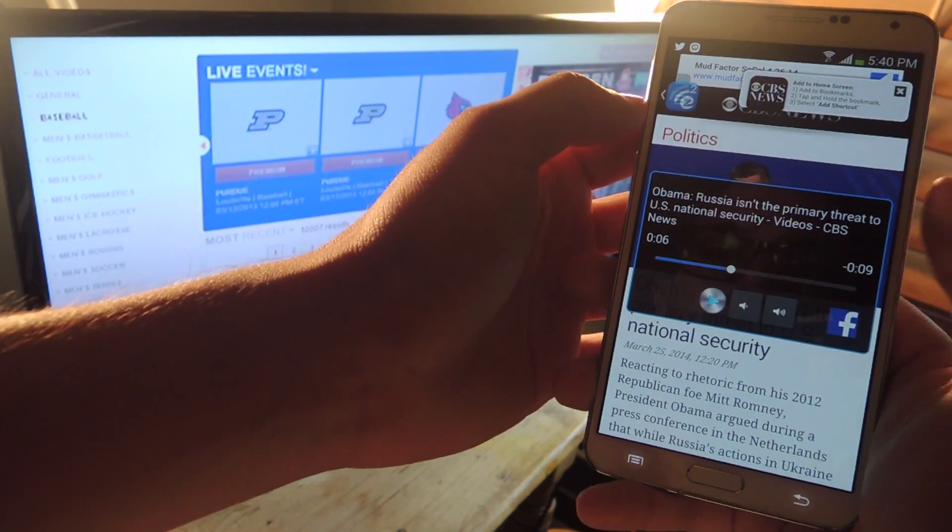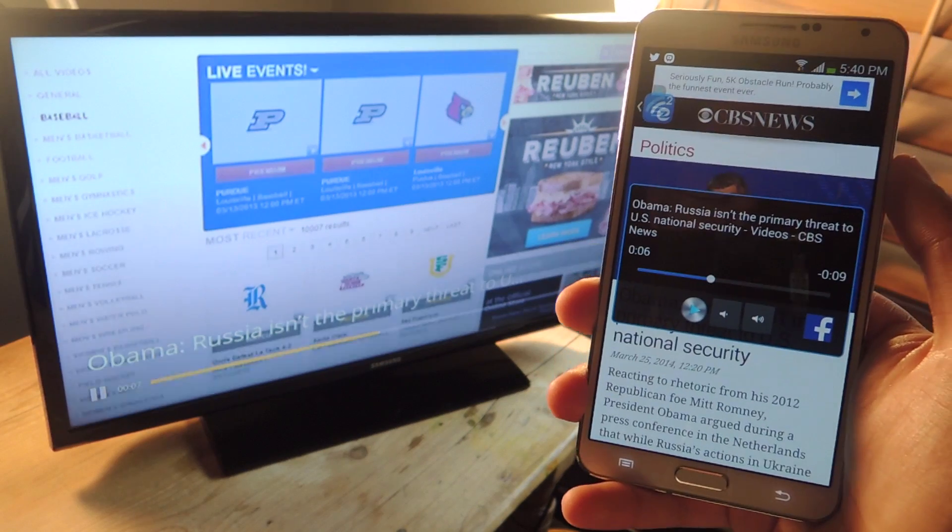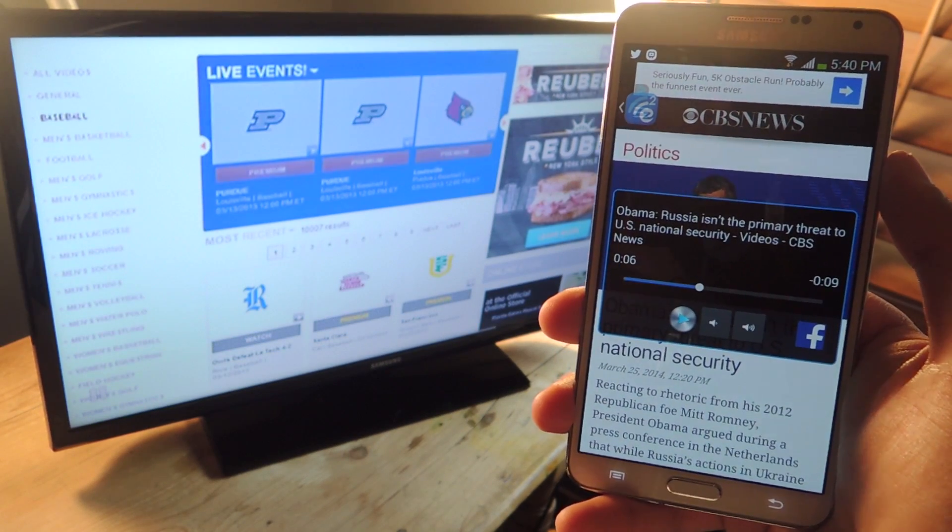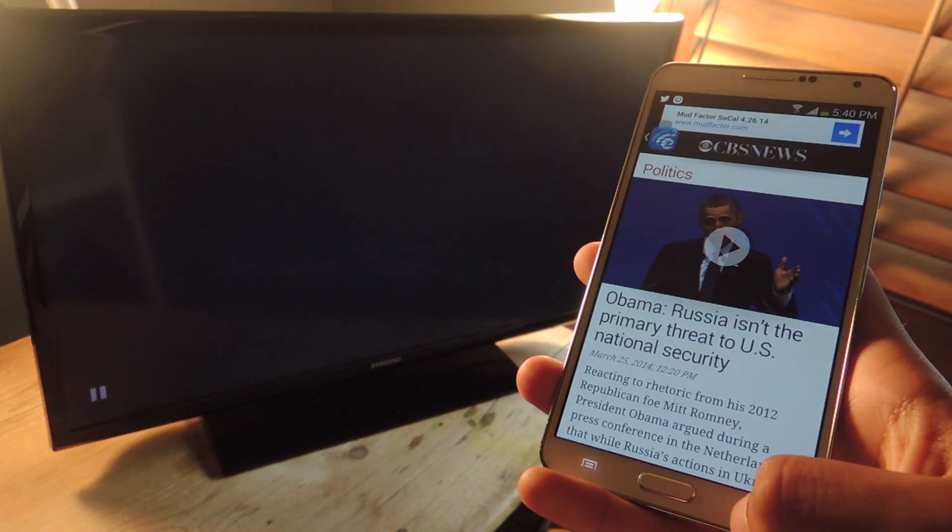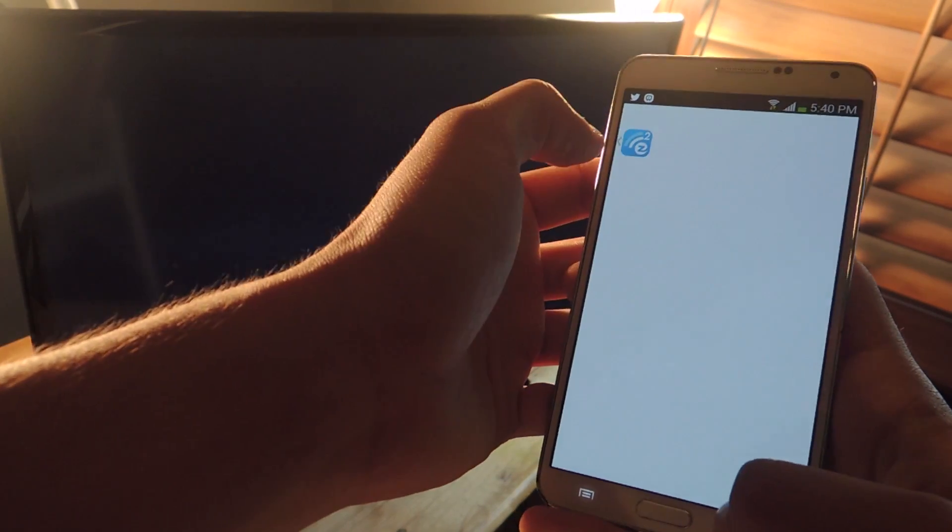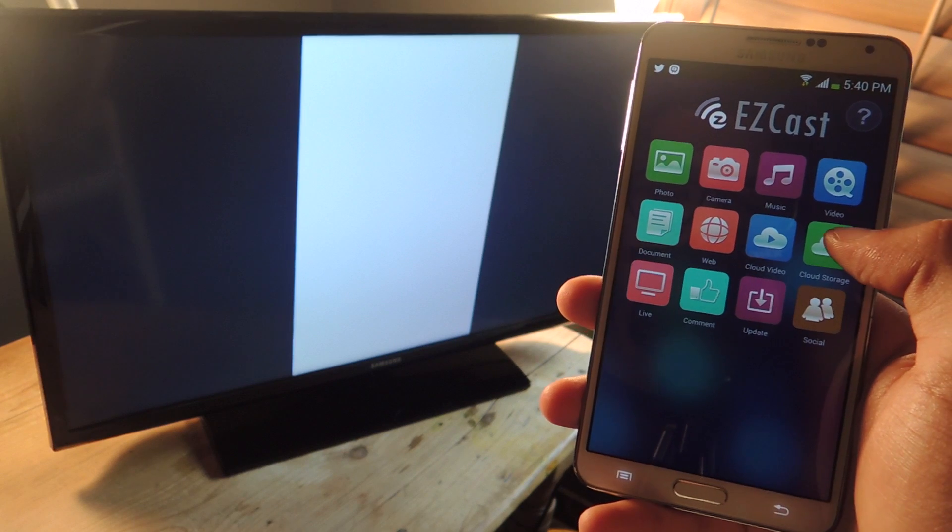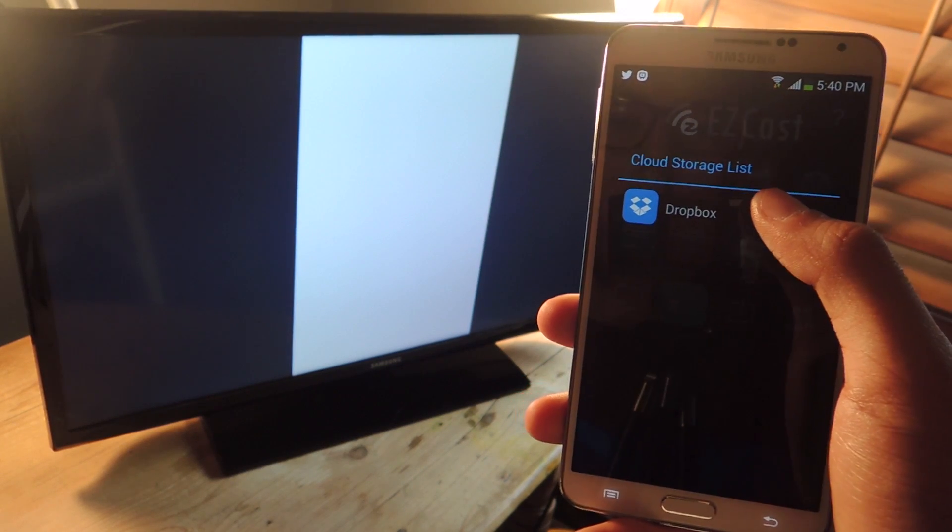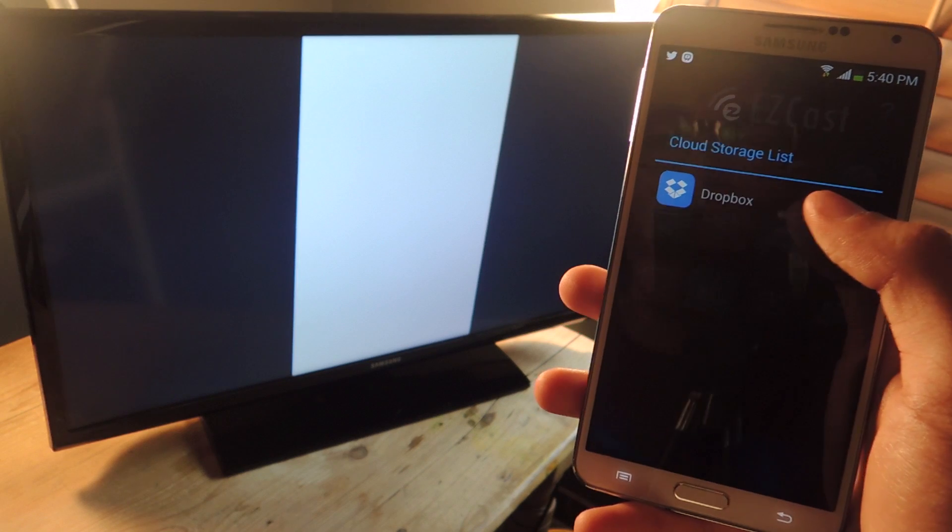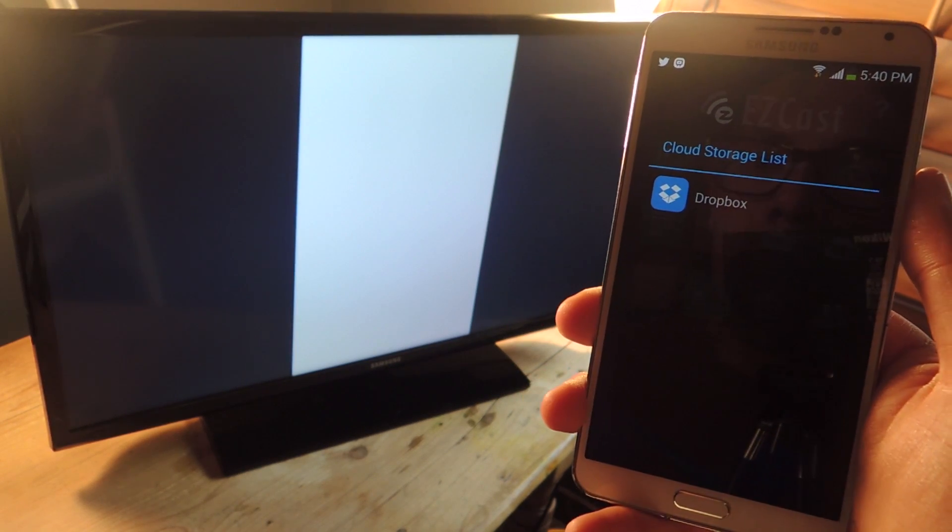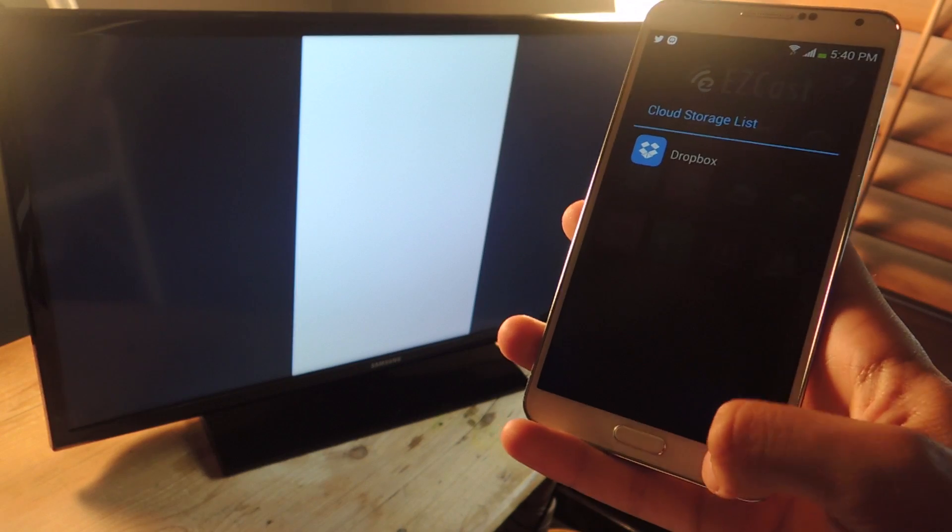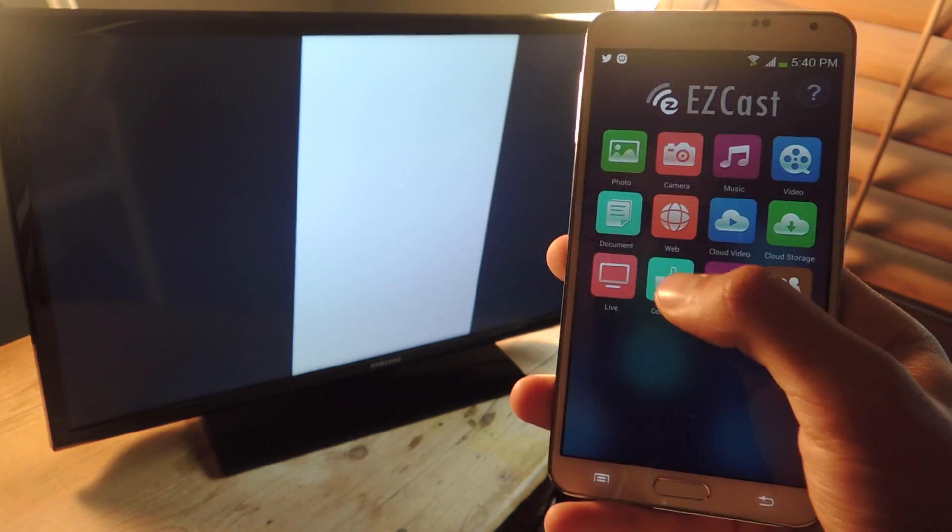Okay. We'll get out of here now. So the next one is cloud storage. This one, you can log into your Dropbox and cast some of your photos, videos, even web documents on there. So you just tap on there and log in.